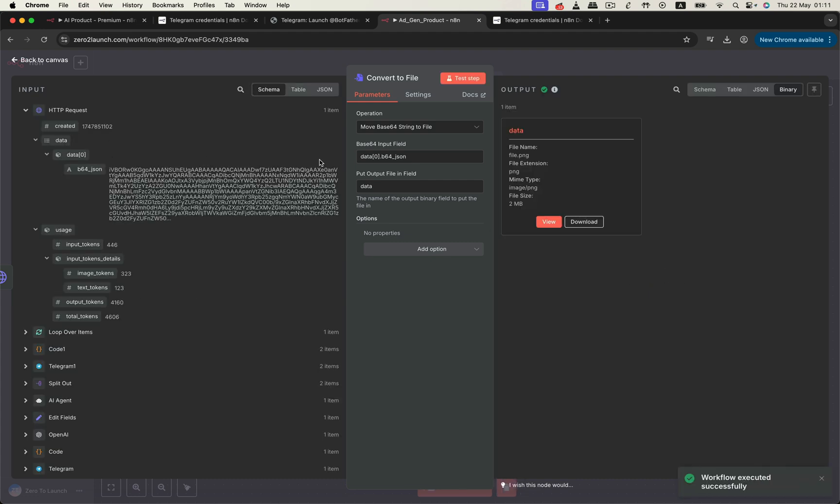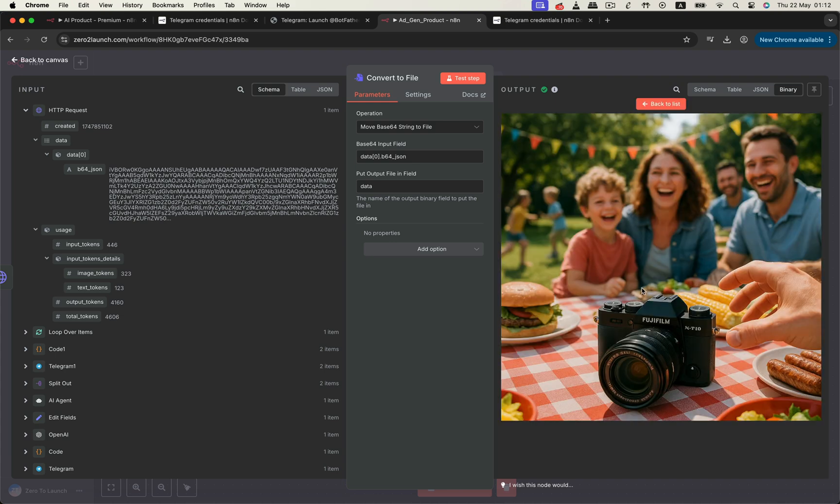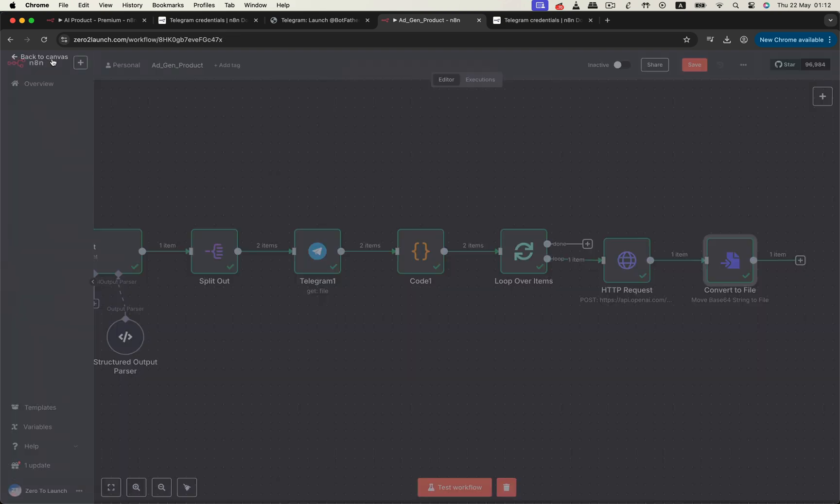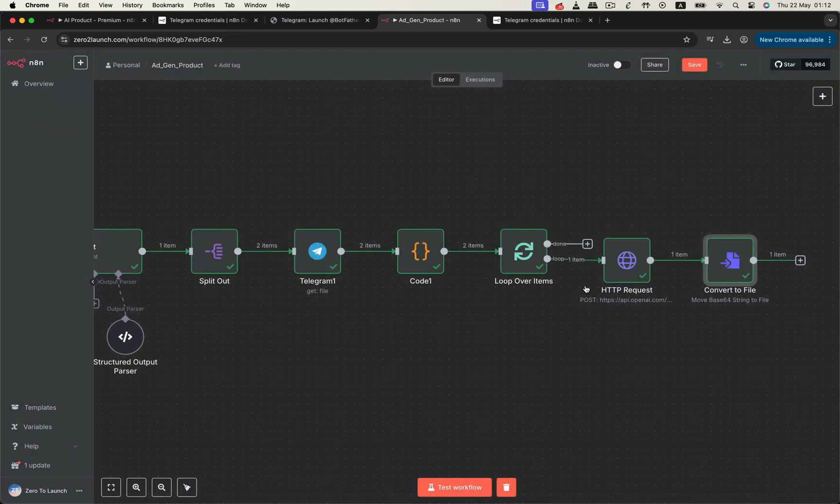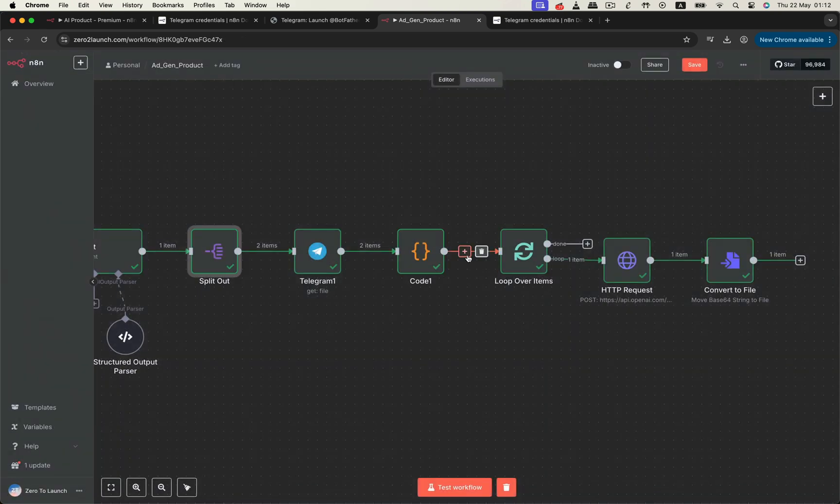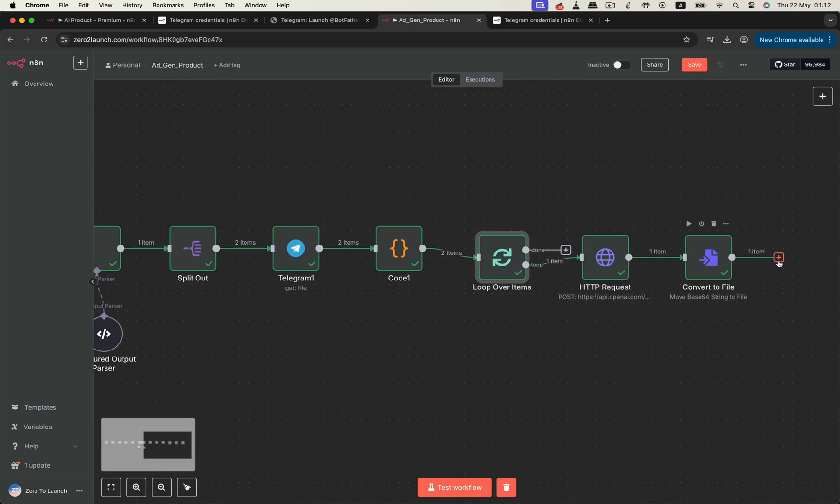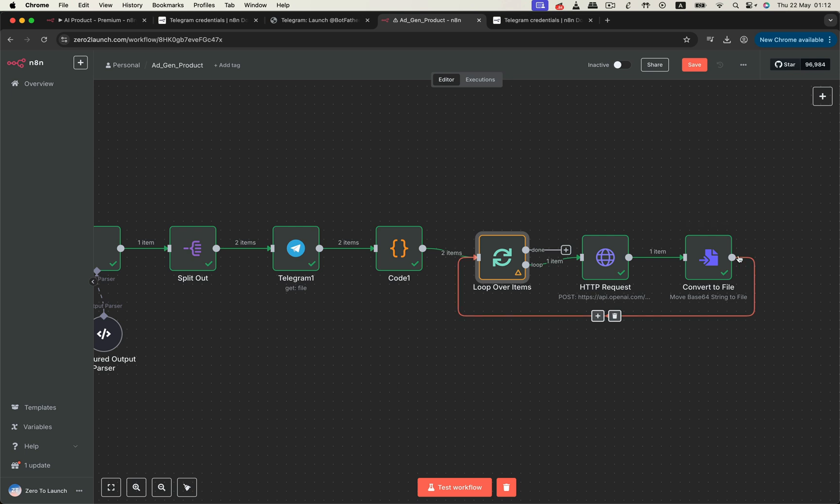And there it is. We see a base64 string with a specific field name in the response data. So we simply tell the convert to file node exactly where to extract that base64 value from the input structure. And once that's done, boom, we get a proper photo file output ready to preview. Awesome. That's one image done. But remember, we have two. So we connect the convert to file node back to the loop over items node, which will repeat the process for the second prompt. Each loop generates and prepares an output image.